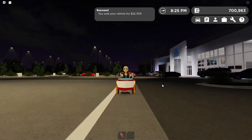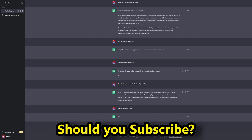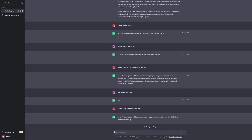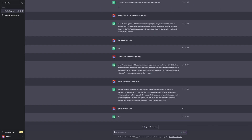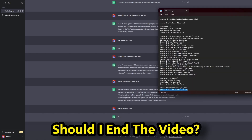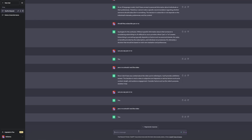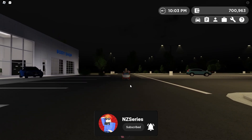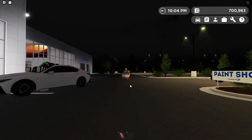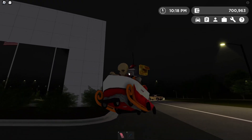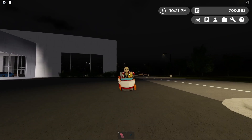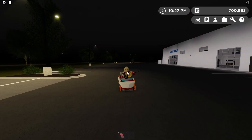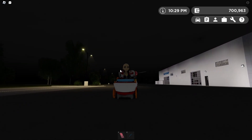I ask ChatGPT: should viewers subscribe to the channel? It says yes — so everyone watching needs to hit that subscribe button! The final question: should I end the video? ChatGPT says yes. That's going to wrap up today's video — hope you guys enjoyed it. If you want to see another part where ChatGPT controls me, let me know in the comments. Thanks so much for watching!